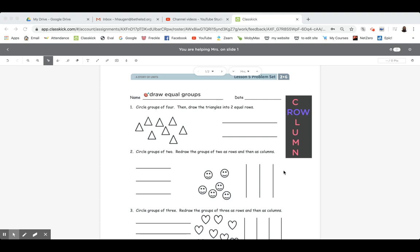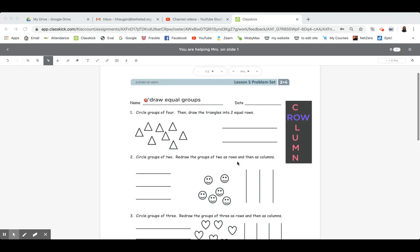Hey everybody, it's Mrs. Haugen. Today we're going to work on Lesson 5 in our blue math packet, so make sure you have that in front of you. This one gets a little bit trickier today — we're going to be working on drawing equal groups.